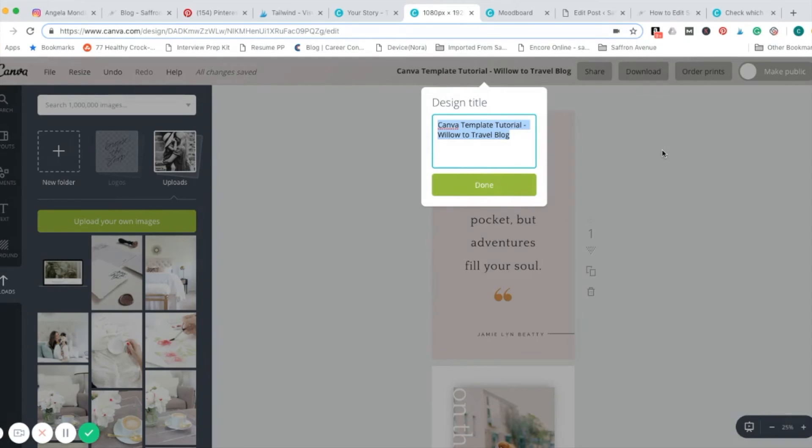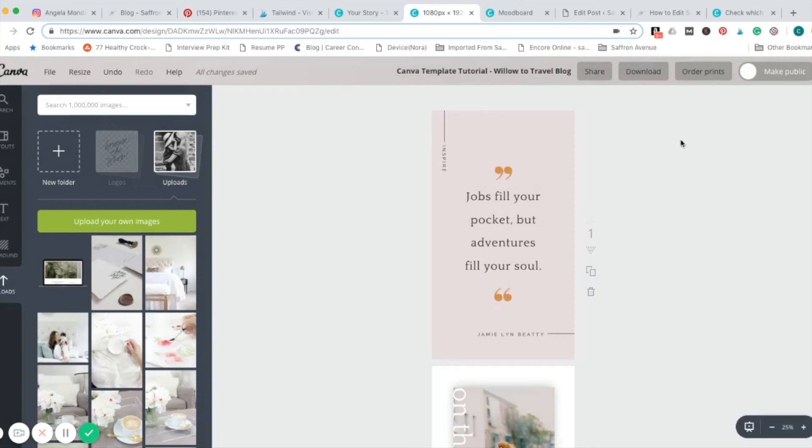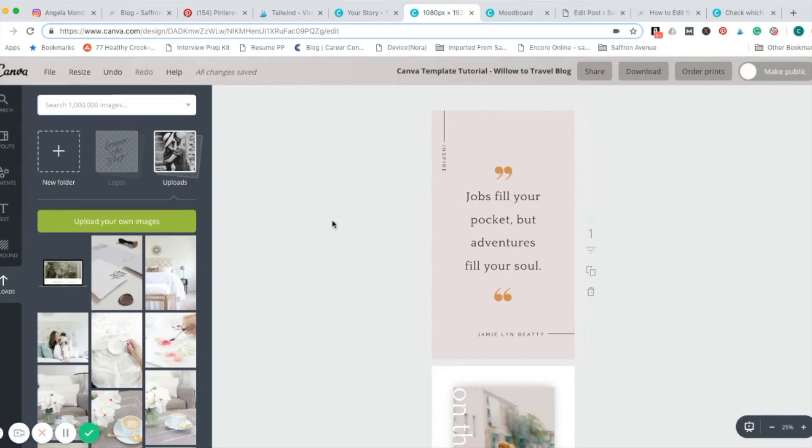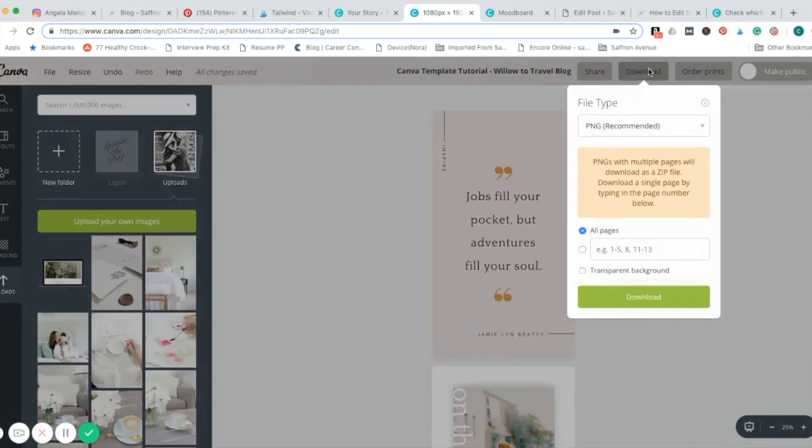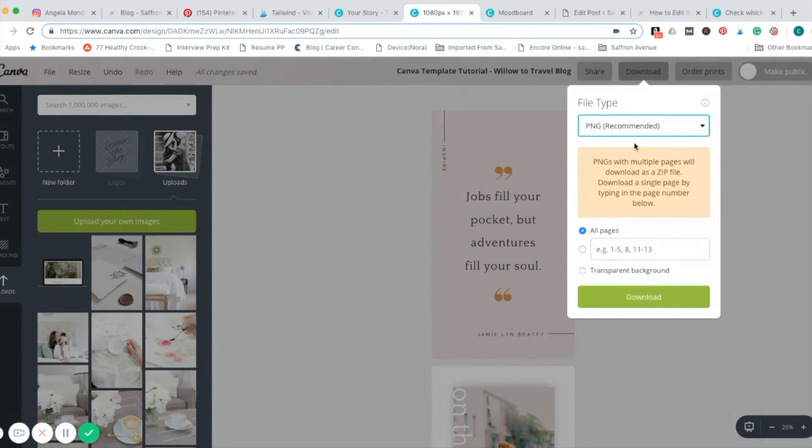Whether it's your brand's Instastory templates or something like that. First I'll show you how to download on Canva 1.0. Here we are on 1.0. Just go up to download. Leave it as the recommended PNG file type. You can do different ones if you'd like. We'll go ahead and do that.